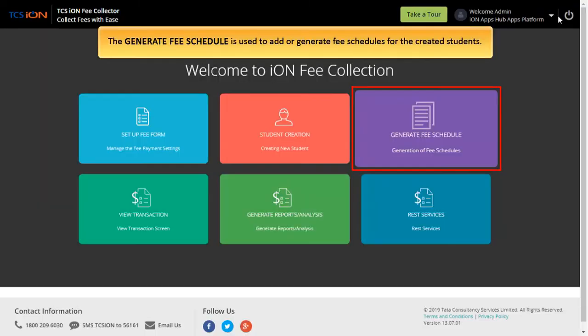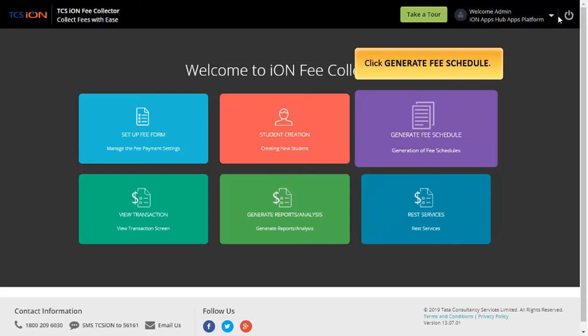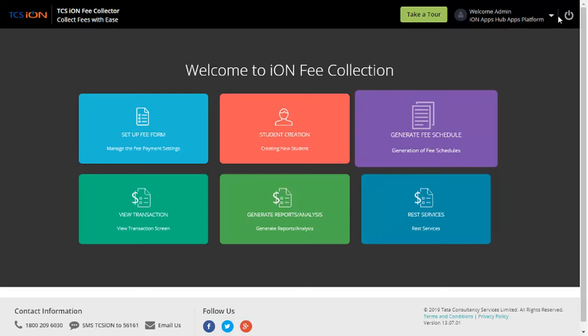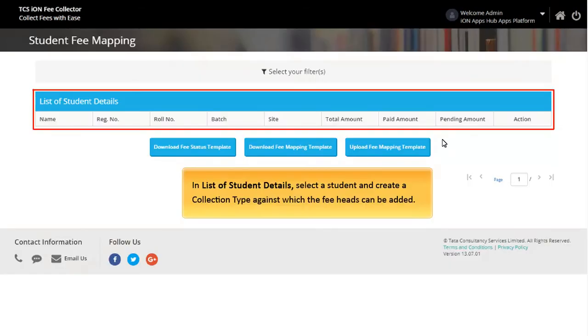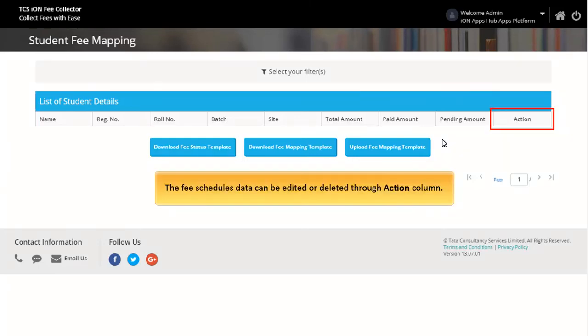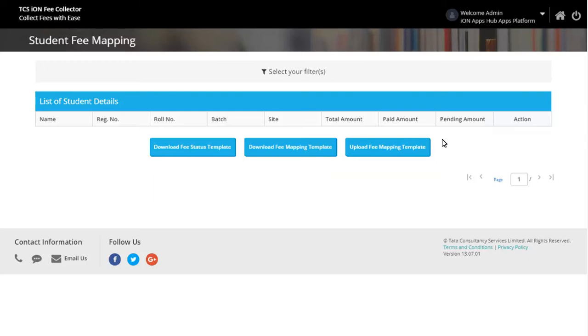The Generate Fee Schedule is used to add or generate fee schedules for the created students. Click Generate Fee Schedule. In List of Student Details select a student and create a collection type, against which fee heads can be added. The fee schedules data can be edited or deleted through Action column. Click Home icon.